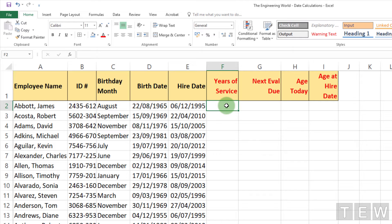So how many years of service is this? There are any number of different ways to do this, but perhaps the easiest and best way is to use a function called DATEDIF — how long has this person been here at the time of this recording.